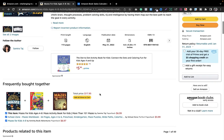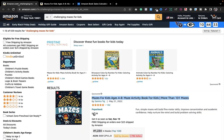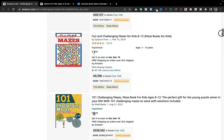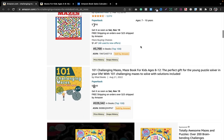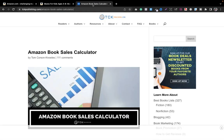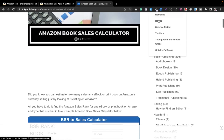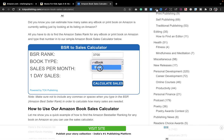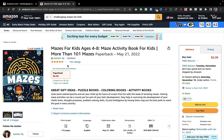Let's check how much this niche is selling. Skipping the sponsored result, let's pick the book ranked at 3,700 and put it into the Amazon Book Sales Calculator. It's generating more than $1,800 — approximately $1,800 from just one book. It's not exact, but obviously they're making a good amount of money, so this is clearly a profitable niche.